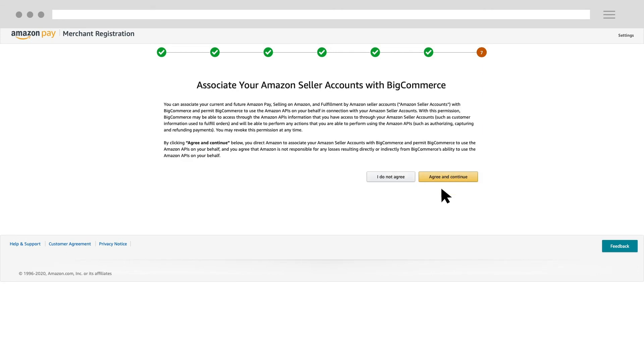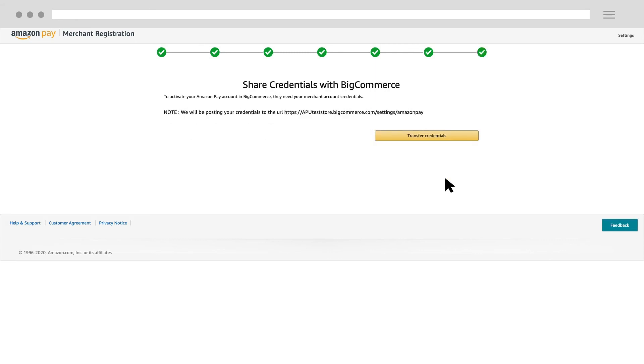To associate your Amazon Pay merchant account to BigCommerce, click agree and continue. Finally, to transfer your Amazon Pay merchant account information to BigCommerce, click transfer credentials.